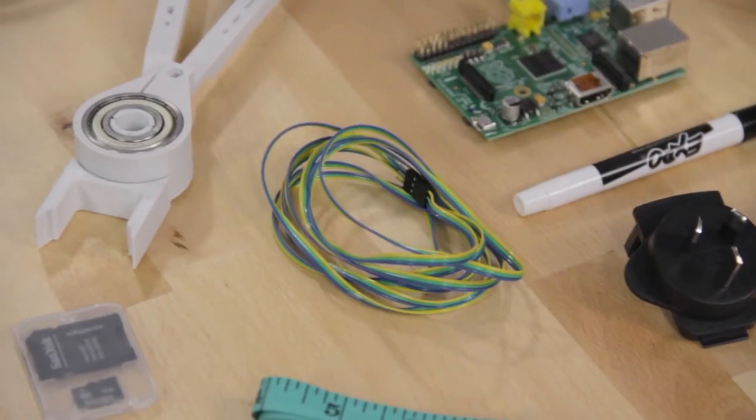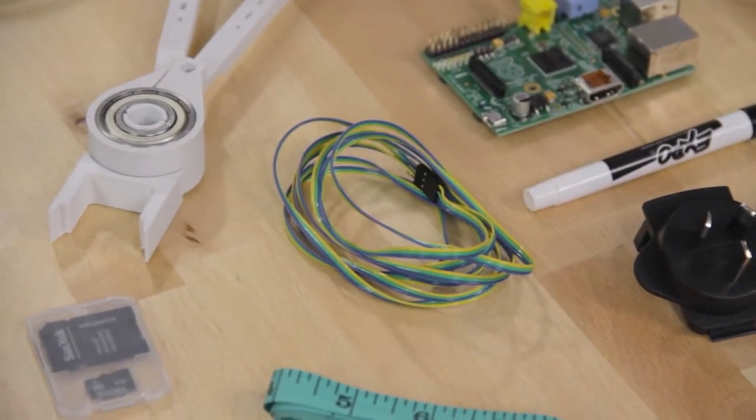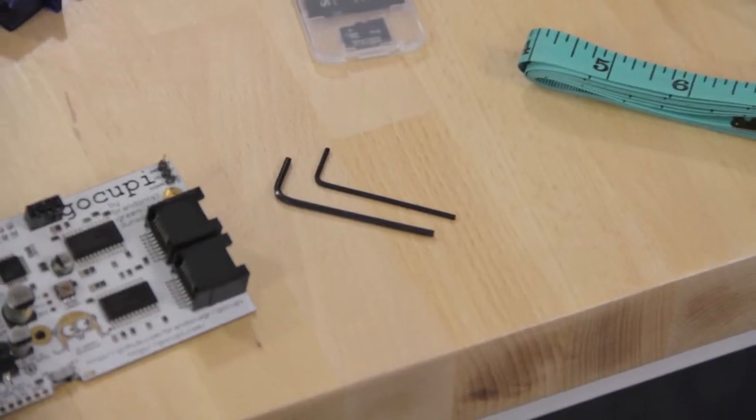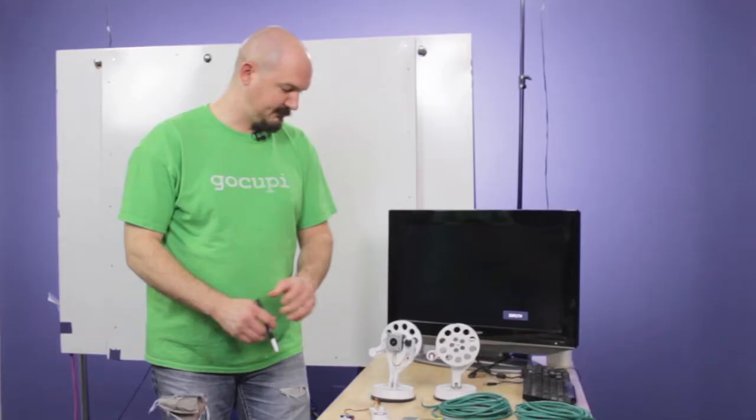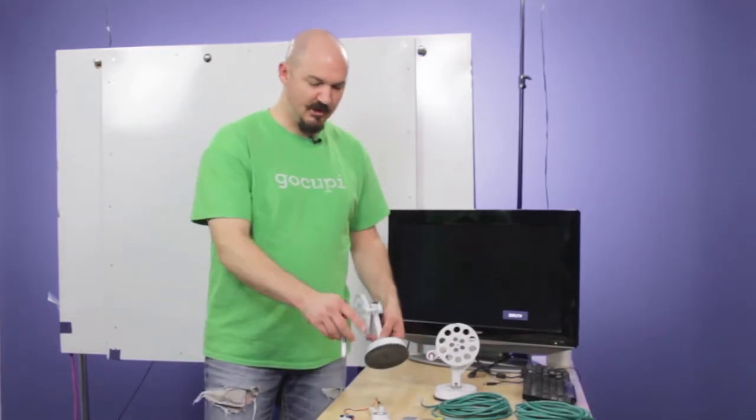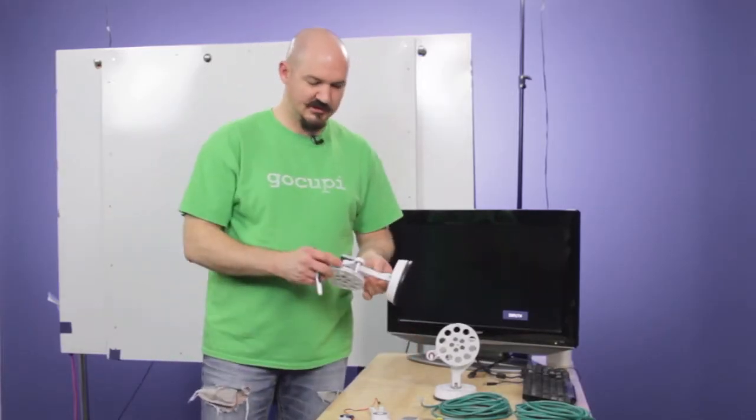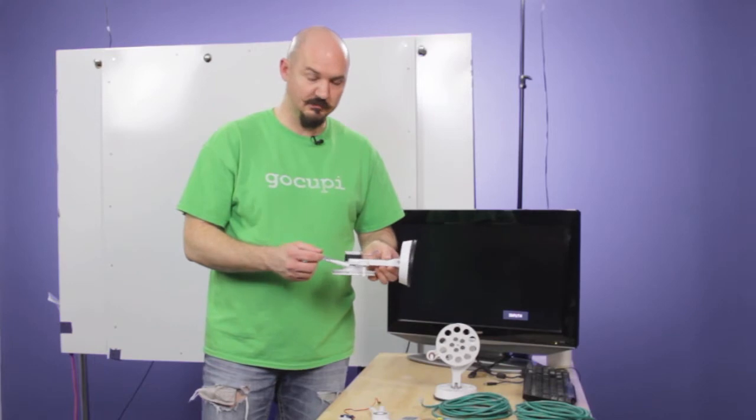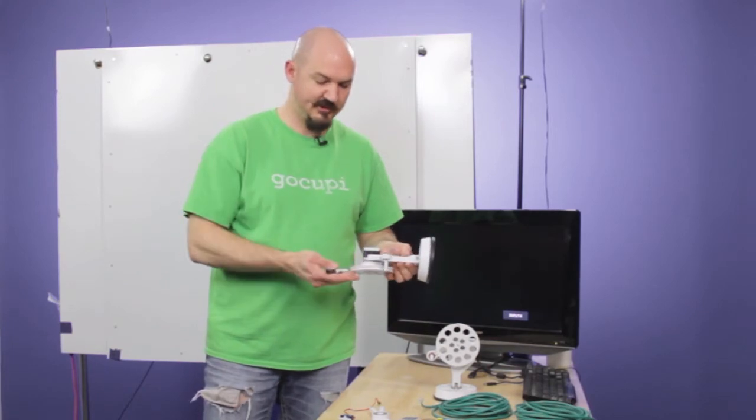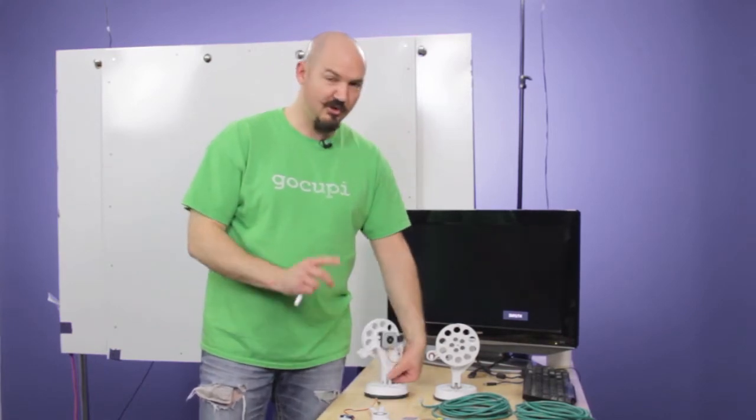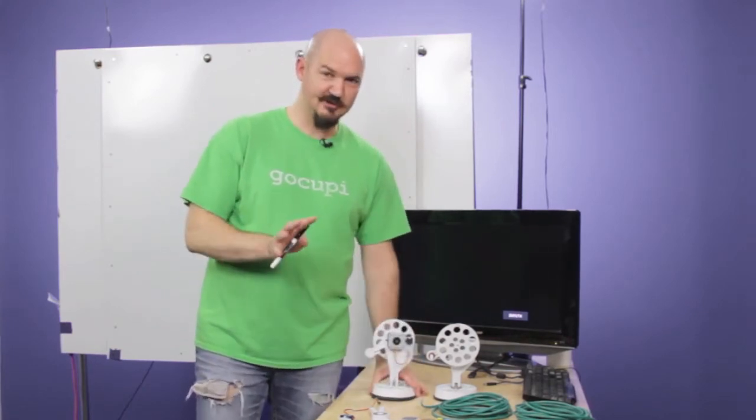We have a servo extension cable, we have two hex keys. Just real quick, the smaller of the two is only for changing the spool if you wanted to flip that around, which we won't cover here, we'll just leave you confused.